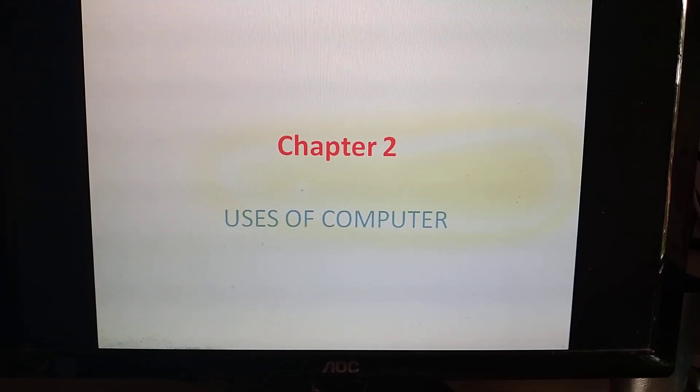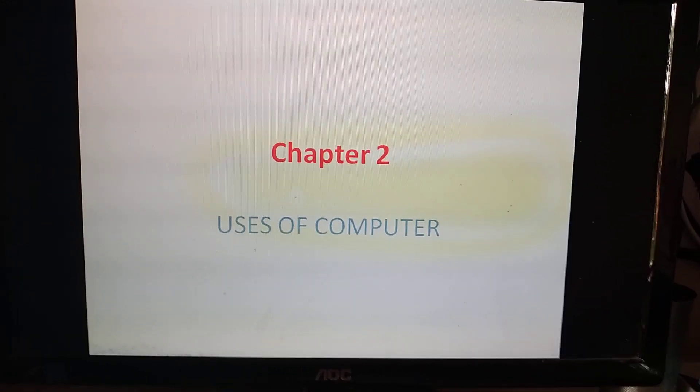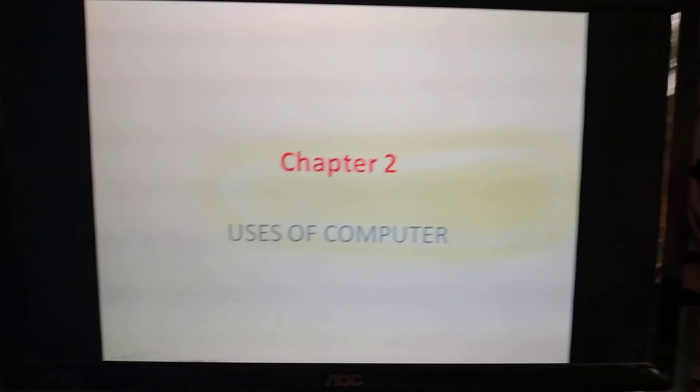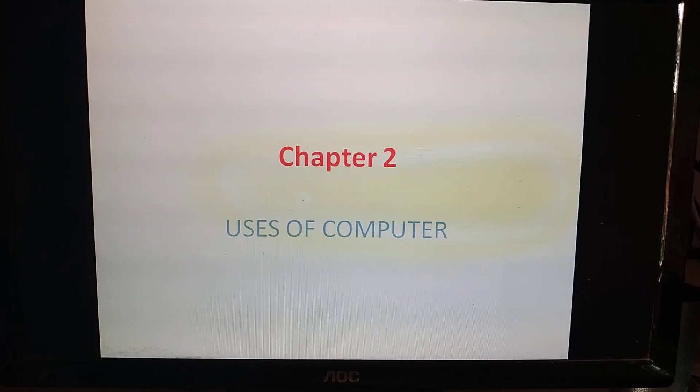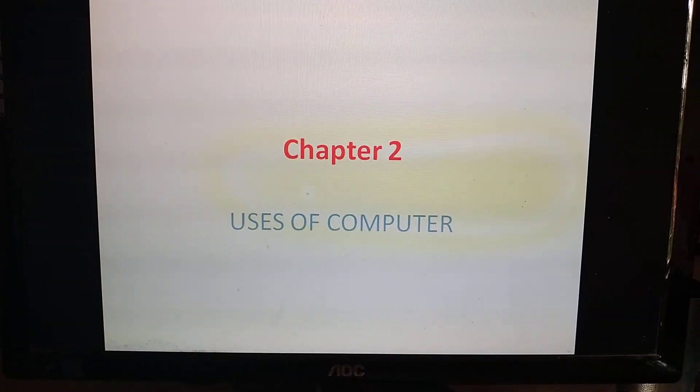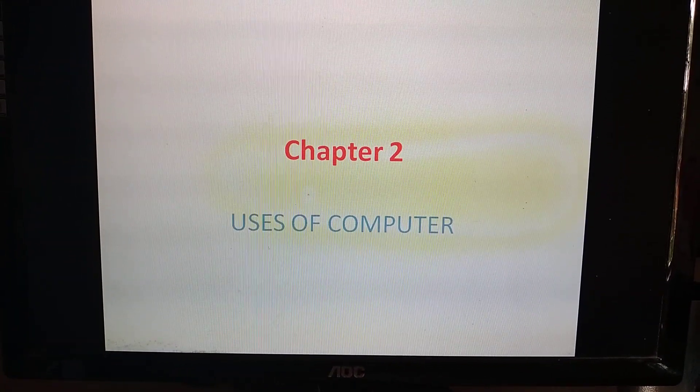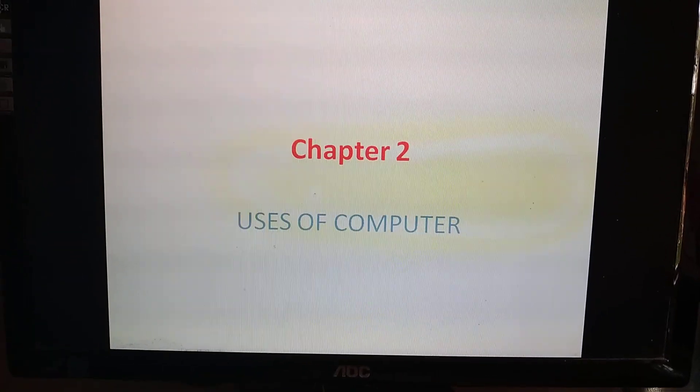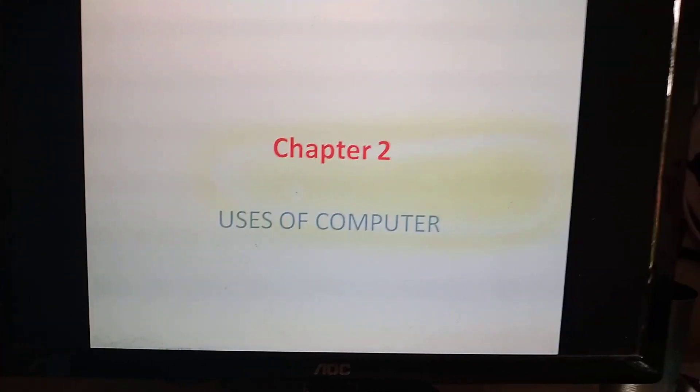Namah Shivaya, students. With Amma's Grace, I think you are in good health. Last day we started with chapter number 2, and the name of the chapter was 'The Uses of Computer.'